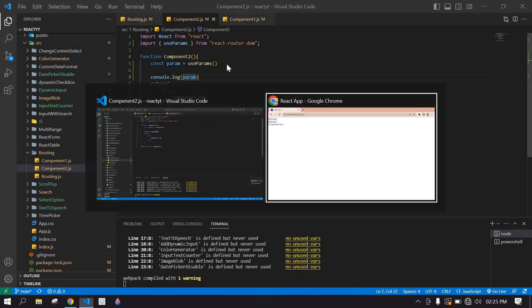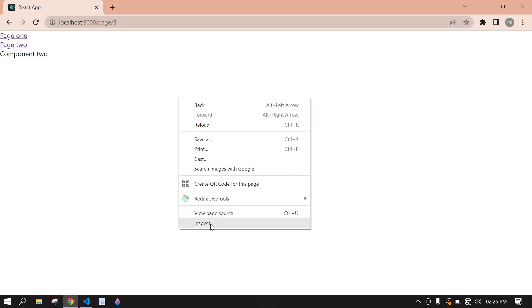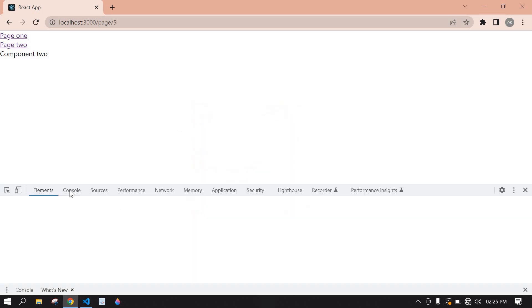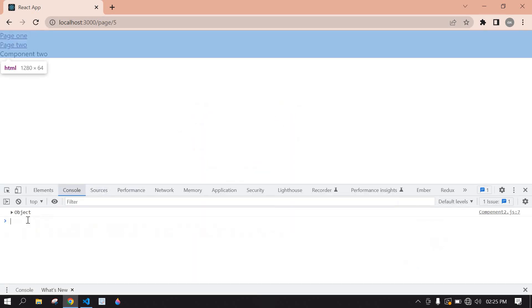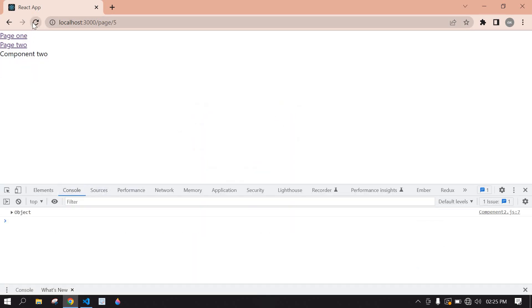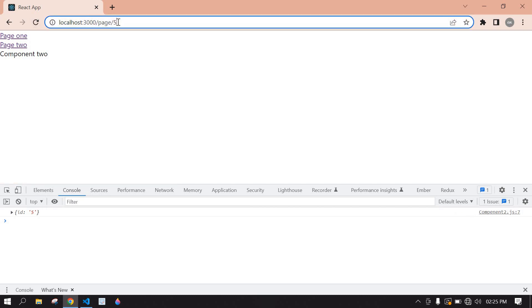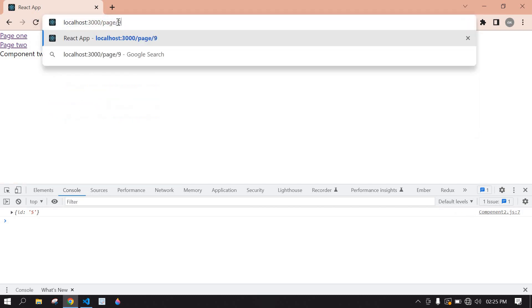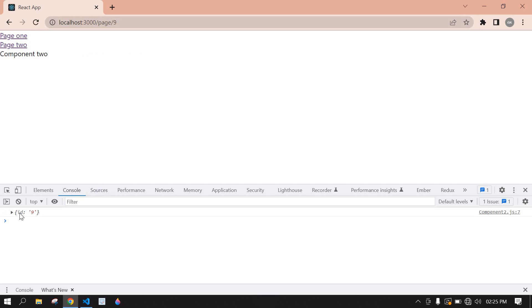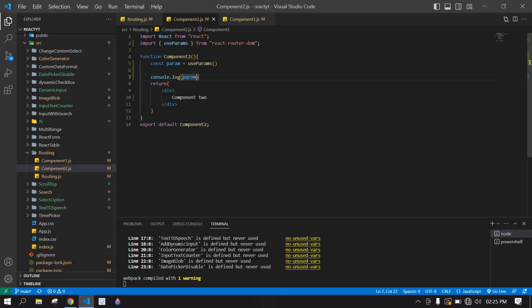Go to browser, right click and inspect, go to console. Here I refresh this page, we have 5. If I change this 5 into 9 and click enter, we have 9. So we need to display this ID.